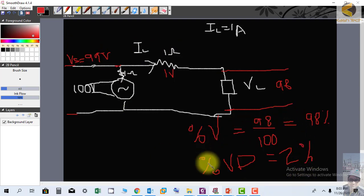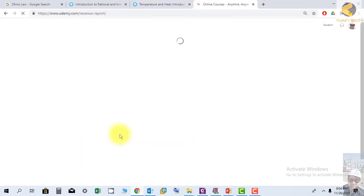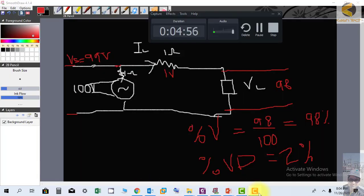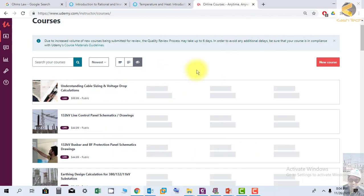This is the example of percentage voltage drop. I have a separate training on cable sizing and voltage drop calculations where you can learn how to calculate percentage voltage drops, perform cable sizing calculations, and also study short circuit and current rating calculations in detail.